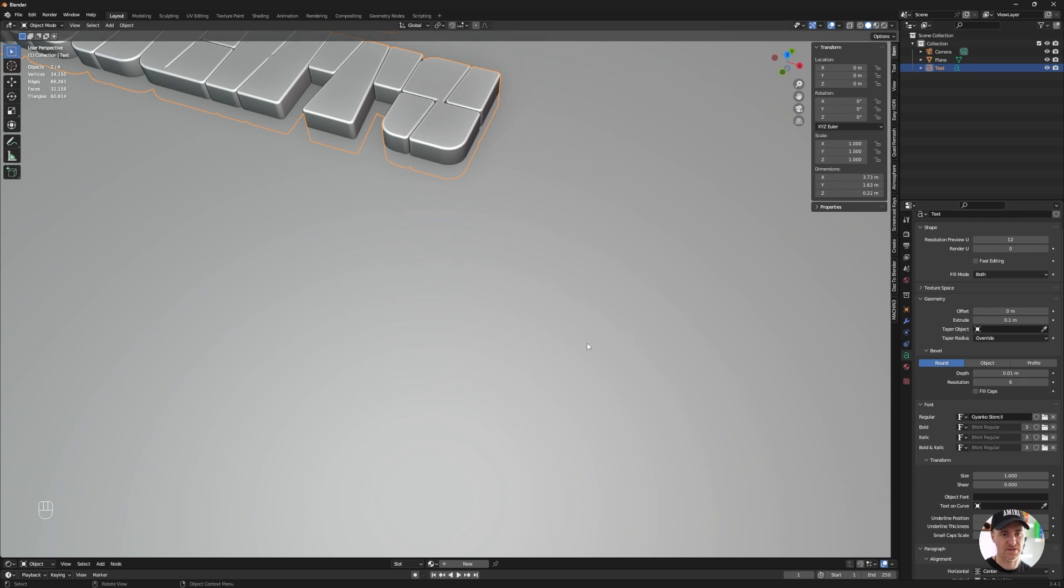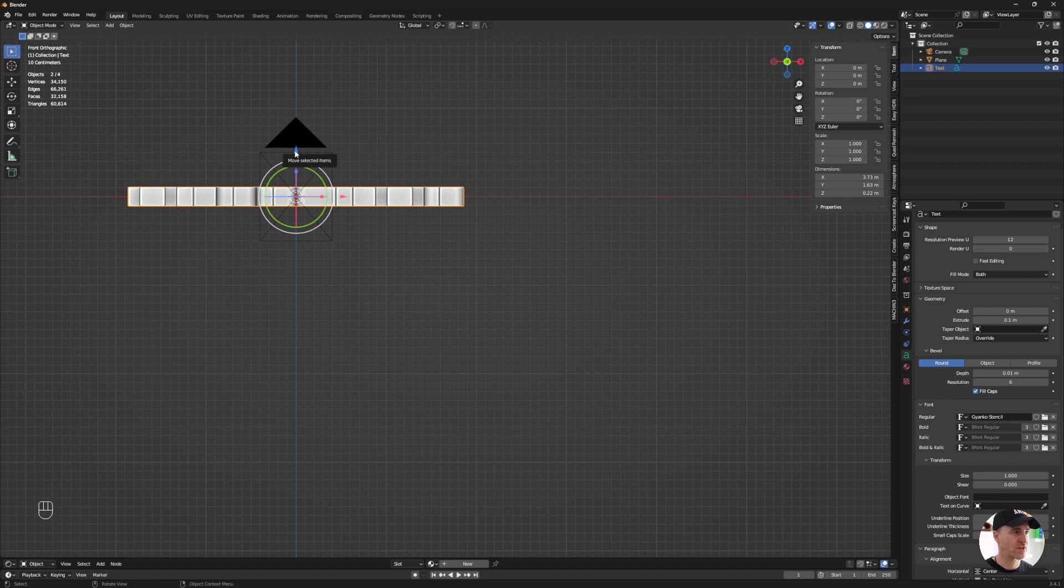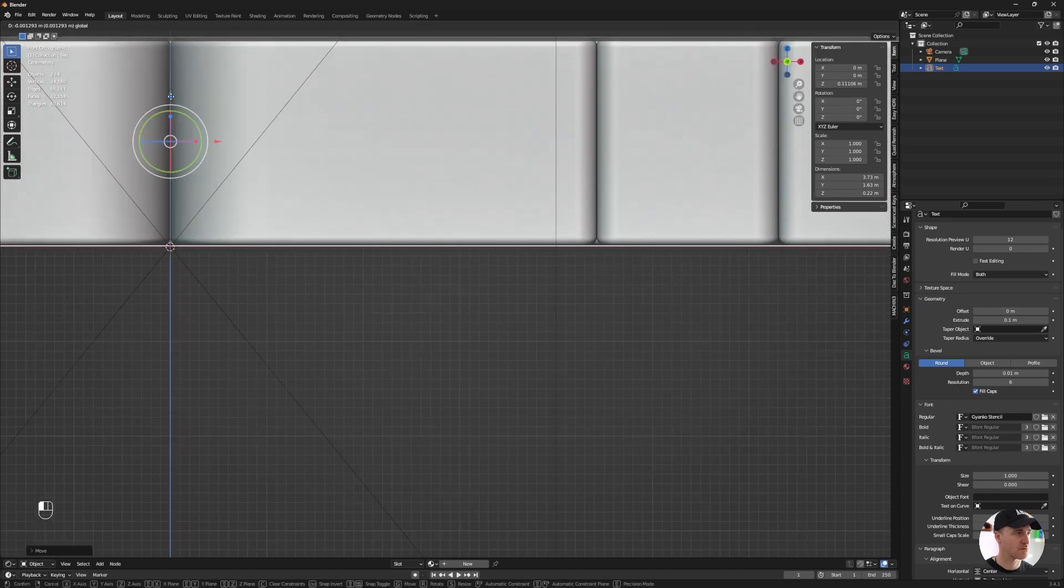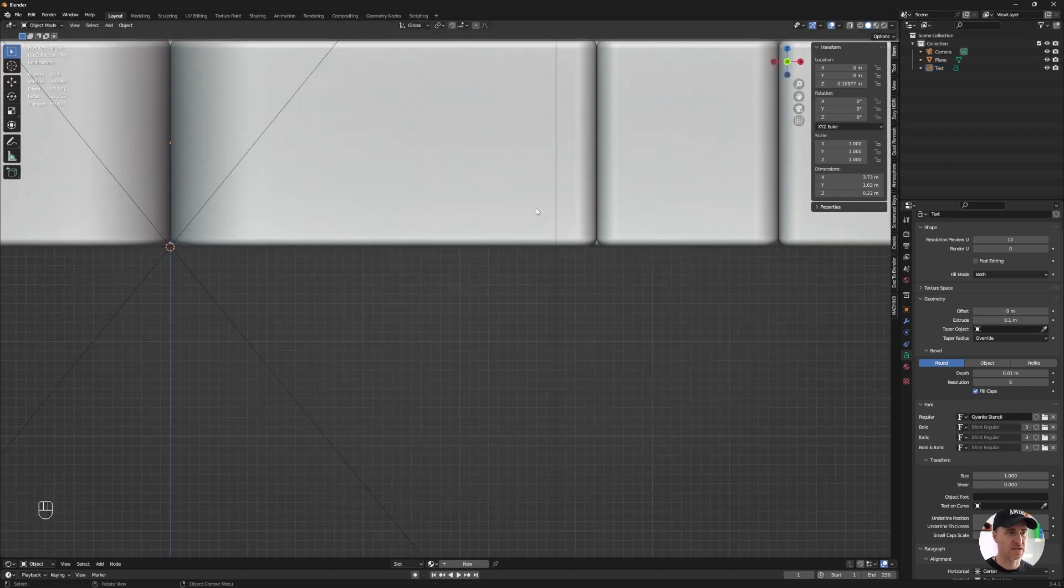I'm going to increase the resolution and I'm going to hit Fill Caps. I'm going to go to the side view, bring that text up, something like that.